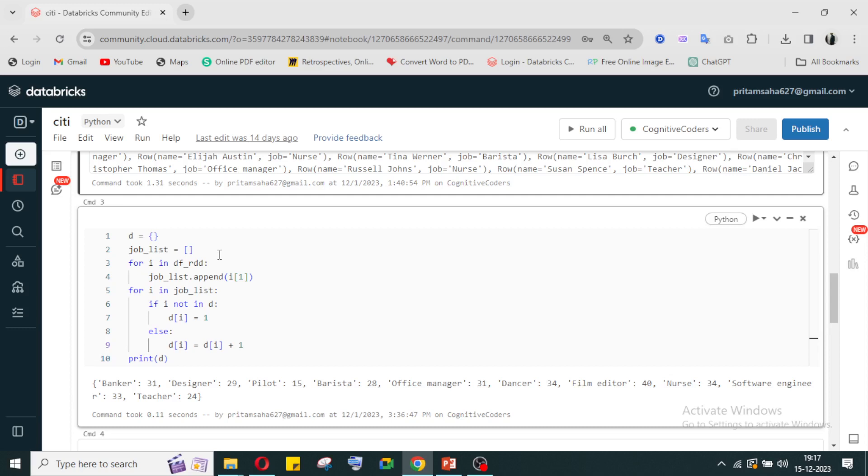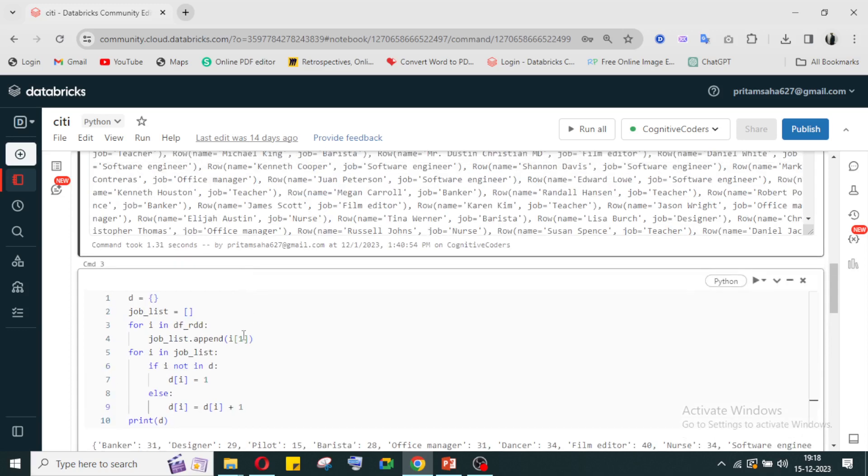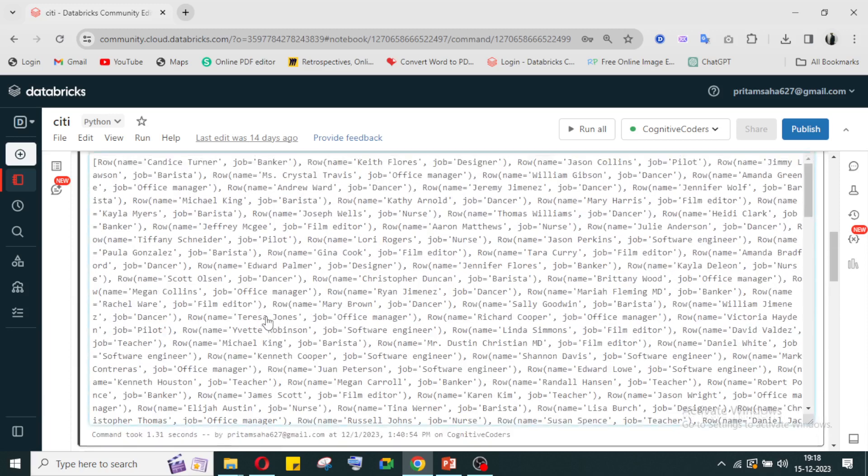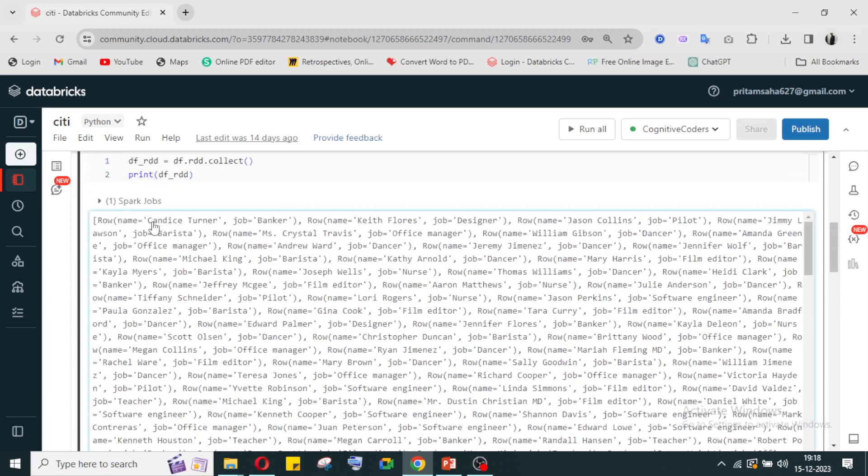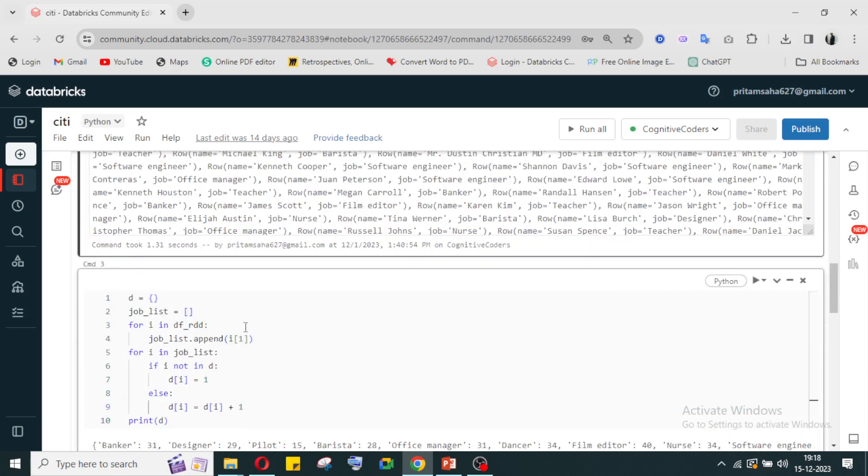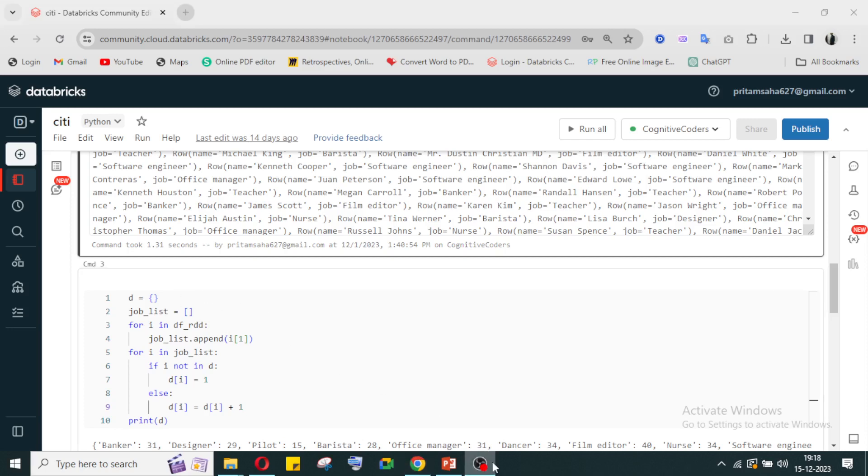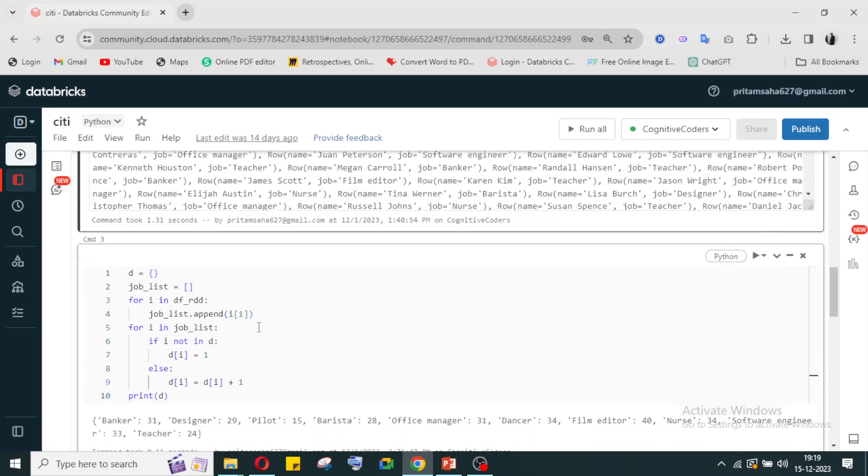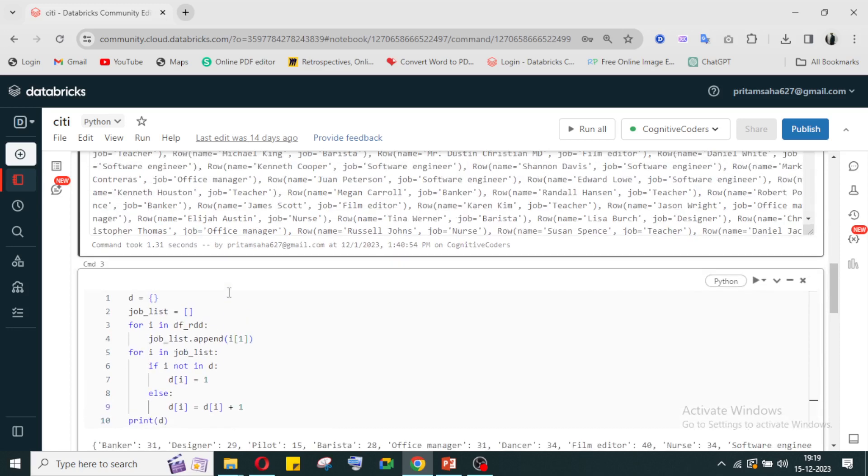First, I am using a for loop on the RDD list. In the RDD list, the first index element is the job. I'm considering the first index element and putting it in our list if it doesn't exist. So first, all the jobs that are there, I am putting in a list.